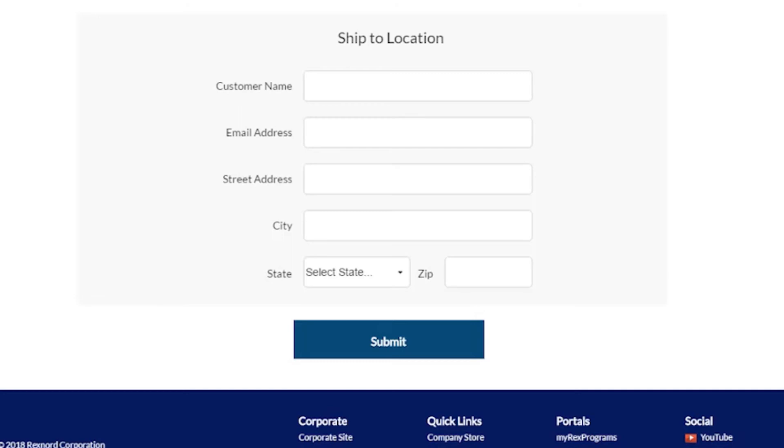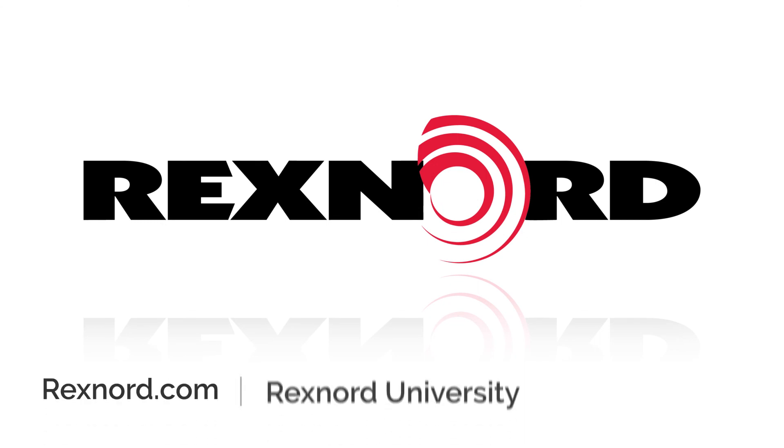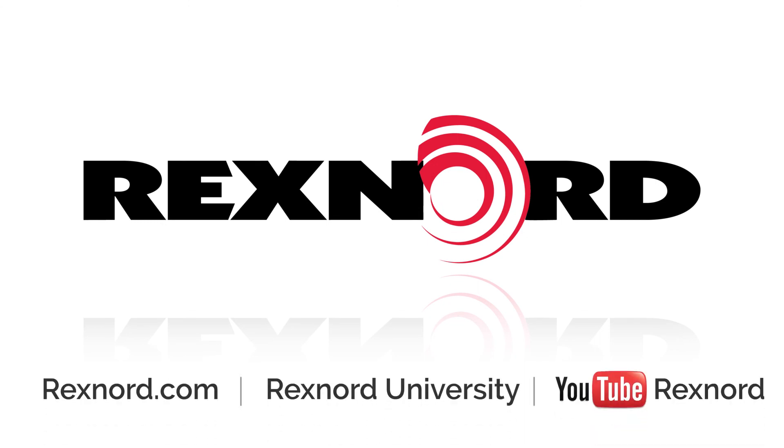Upon a successful completion, you will be redirected to the main page. For more information or documentation, please visit Rexnord.com or contact your local Rexnord representative.